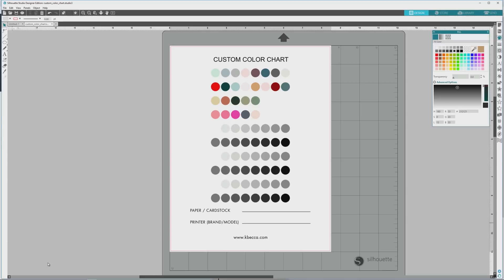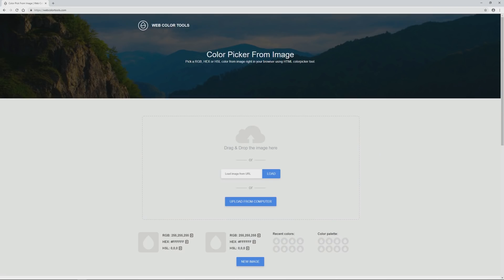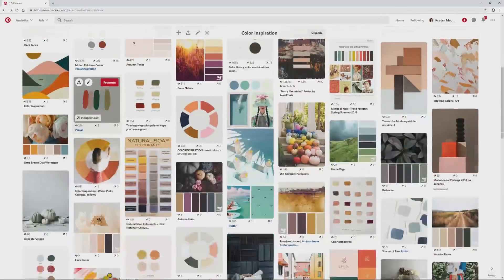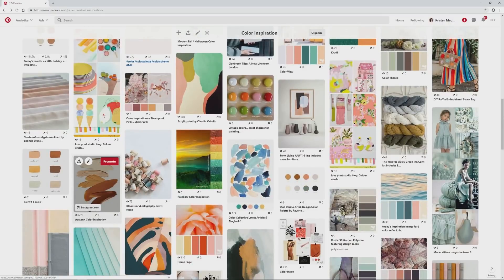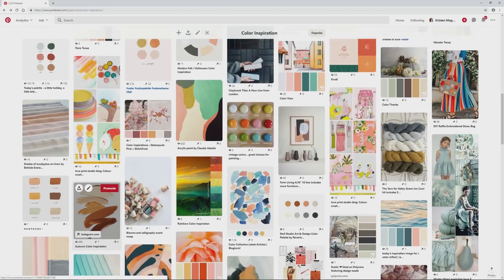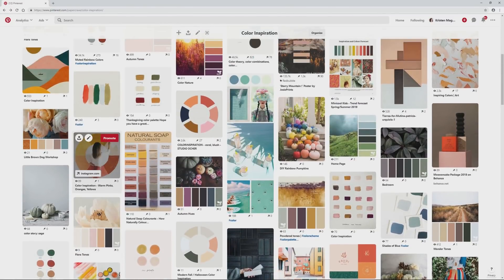The Canva color palette generator is super handy if you have an image on your computer that you want to use to make a custom palette, but what if the image that you want to use is on the web? The next site that we'll be checking out will allow us to do this. It's called Web Color Tools, and this site allows you to either upload an image like the Canva generator did, or input a URL for a web image. I am a big time color lover and I actually have a board over on Pinterest specifically for gathering color palettes and color inspiration, with over a thousand pins on the board.